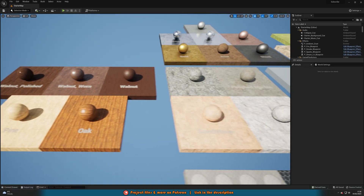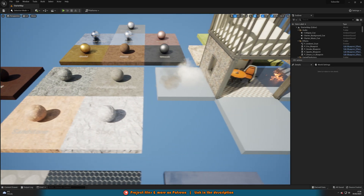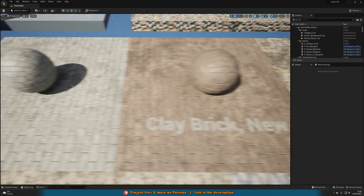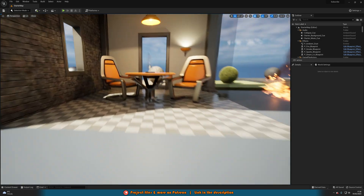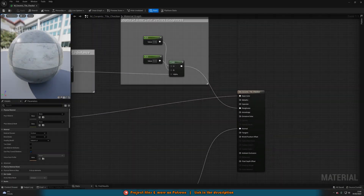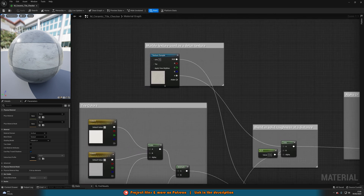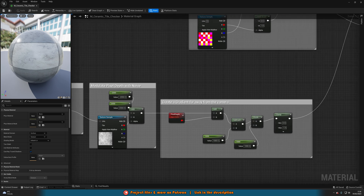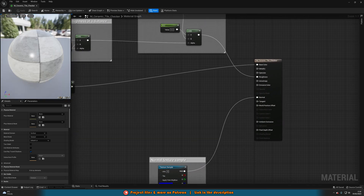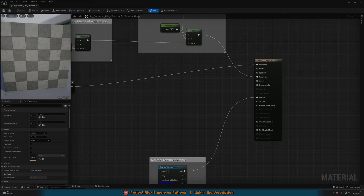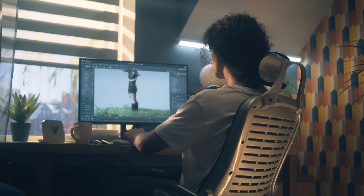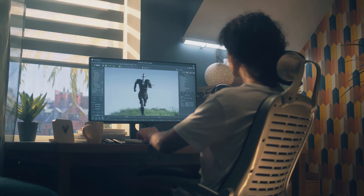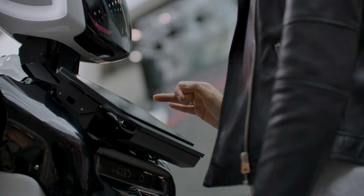Texturing is another important element of game development. It adds detail and realism to your game world, and helps to create a sense of immersion. Unreal Engine 5 has a wide range of texturing tools that you can use to apply textures to your assets. You can use the material editor to create custom materials and apply them to your assets, and you can also use the texture painter to paint textures directly onto your assets. In the next section, I'll show you some advanced features of Unreal Engine 5 that you can use to add interactivity and create a more immersive experience.